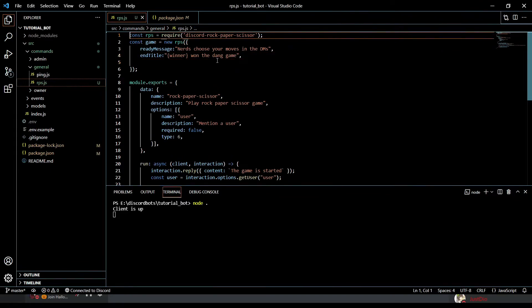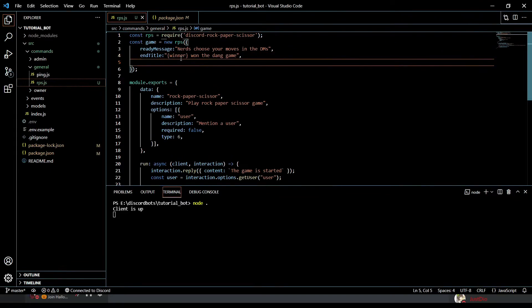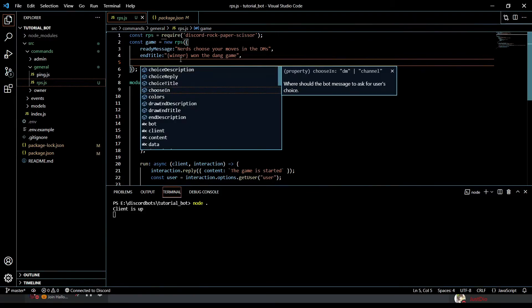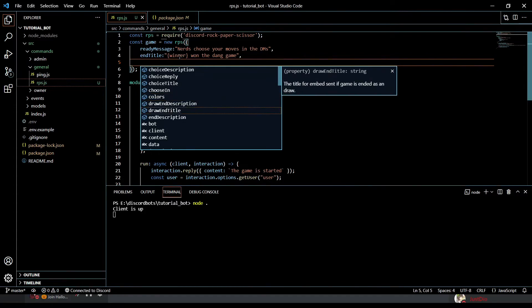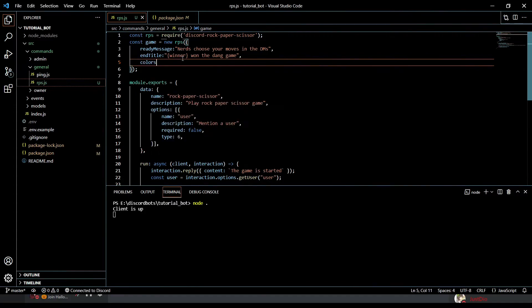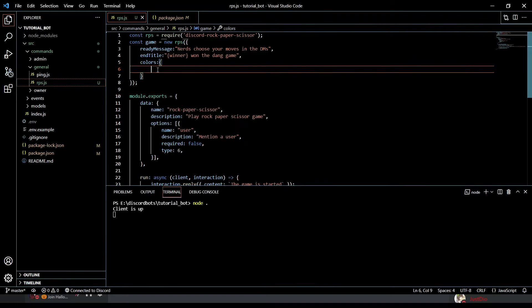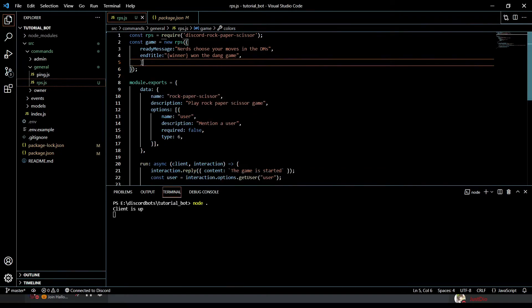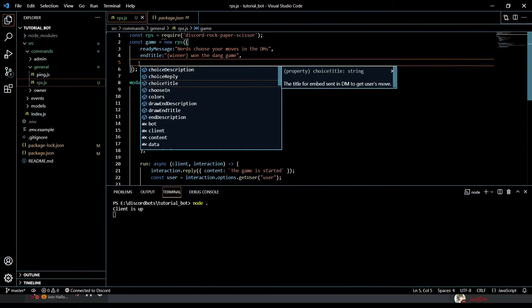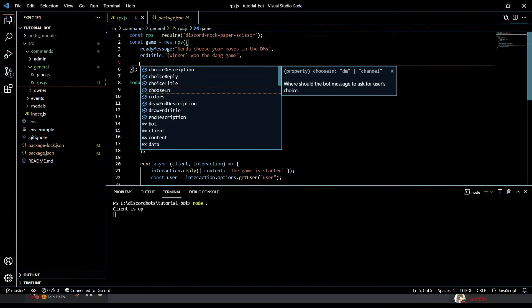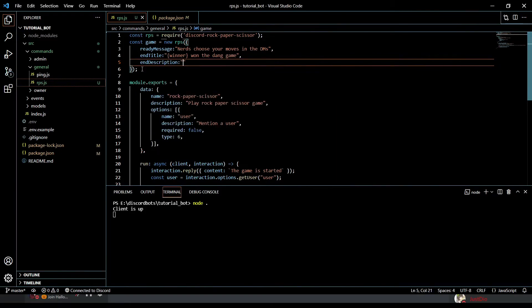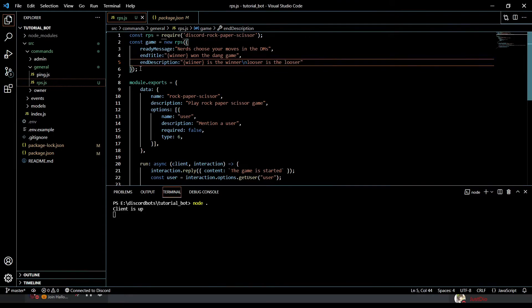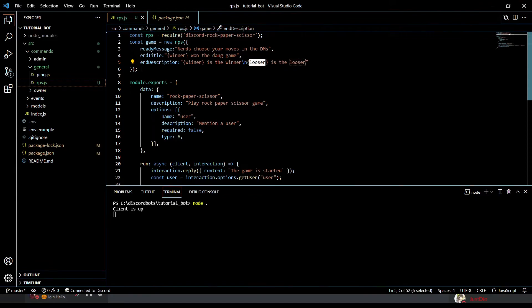End title will be like 'winner won the dang game'. By the way, this 'winner' will be auto-replaced by the name of the real winner. We'll do a few more things. You can change the colors, you can change all of these embed colors, but I don't want to change the color. I'm just showing you the things you can do. We can change the description. We'll just do 'winner is the winner and loser is the loser'.